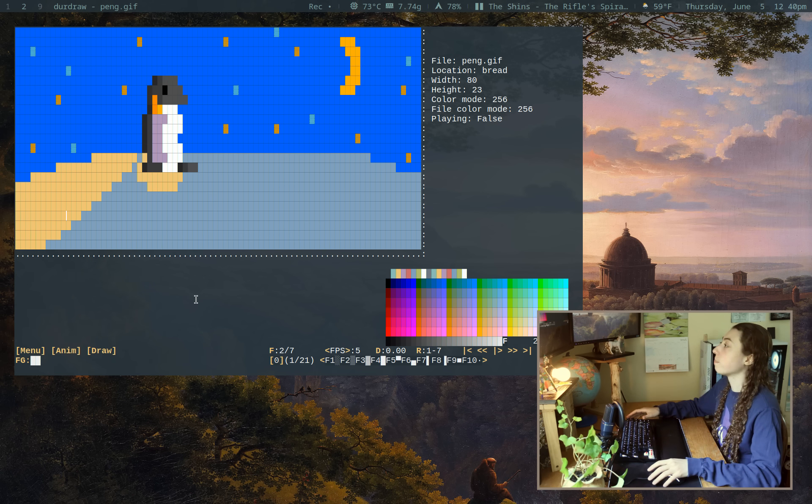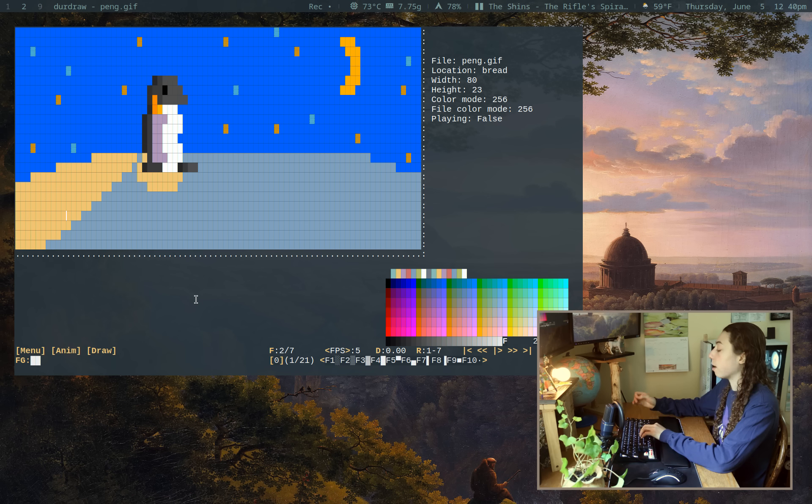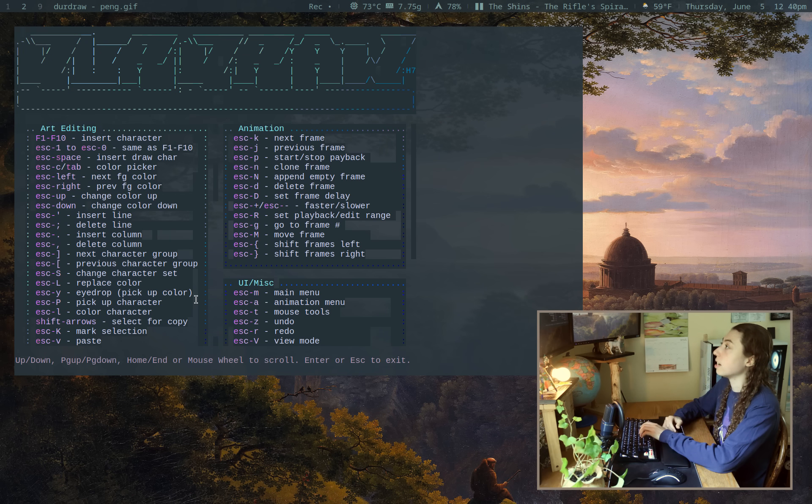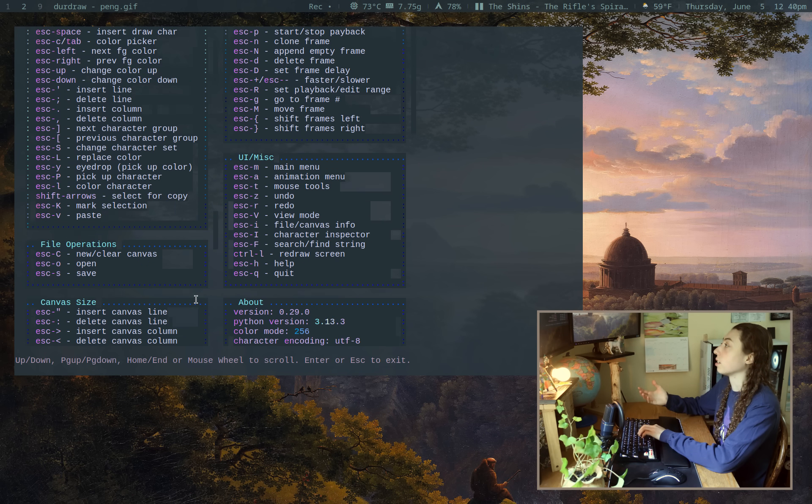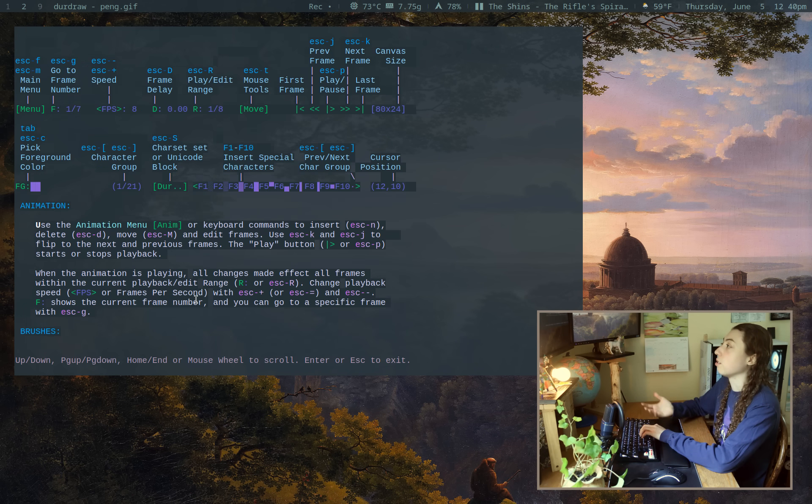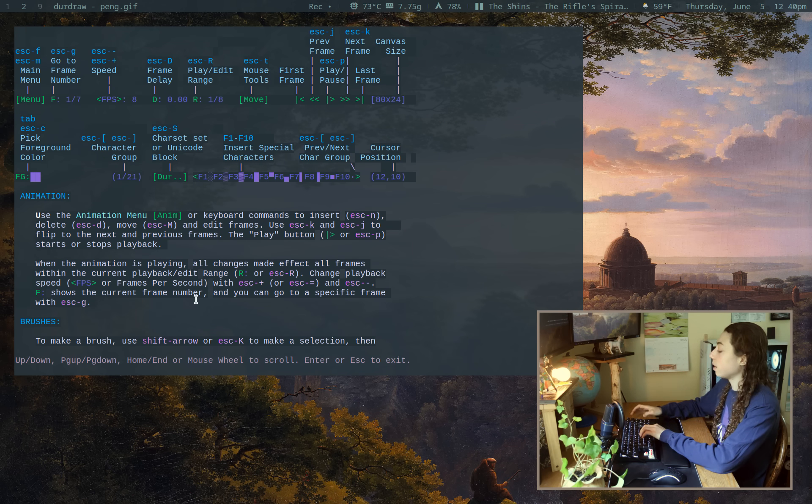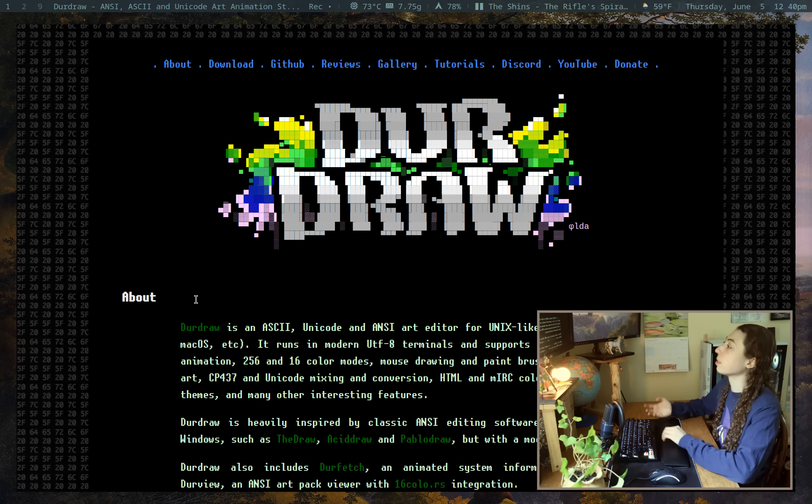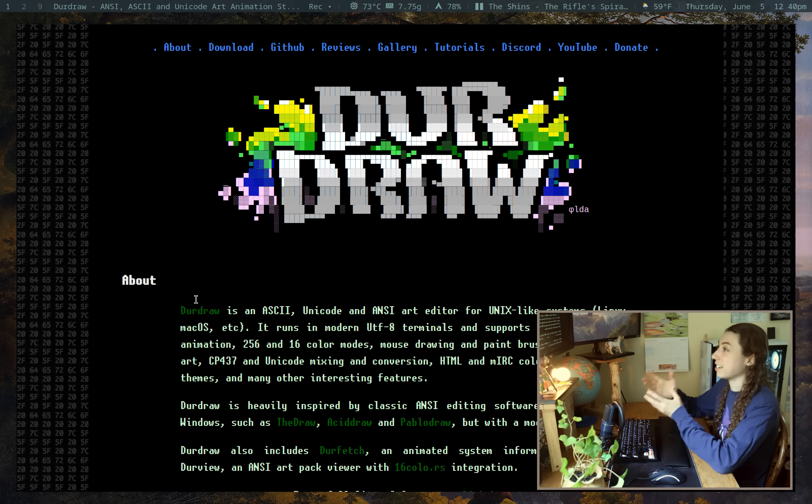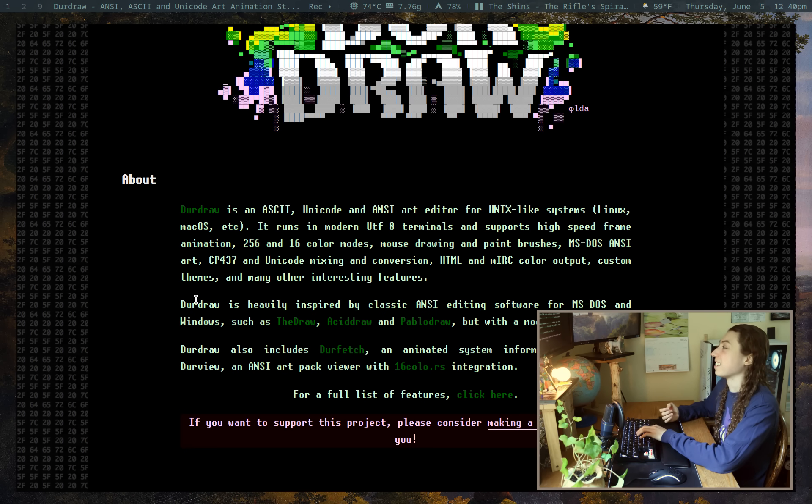And if you want to access the help menu, it's just escape and then H, and that's going to show you different keybinds and just get you started with the program. And you know what I think is really cool? This is the site for it. The site itself is actually pretty sick, honestly. This is a nice website.